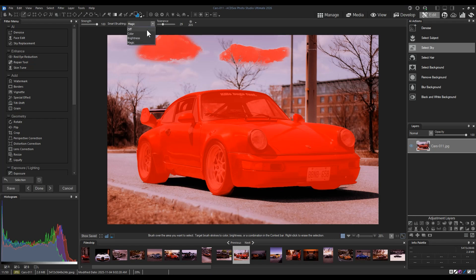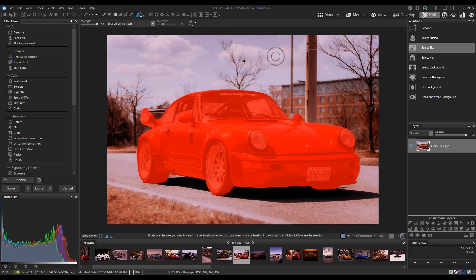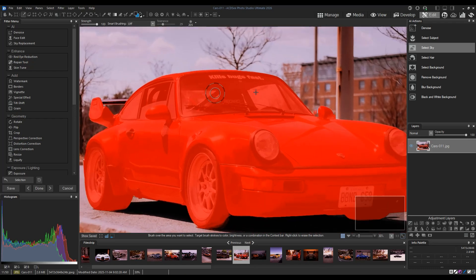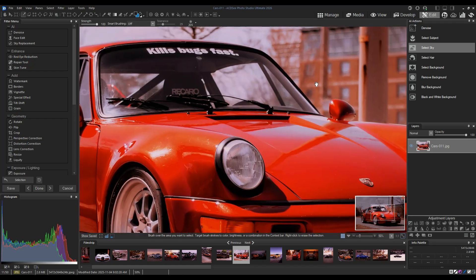For this selection, I don't actually need smart brushing, but it's a really useful tool for more complicated edges.